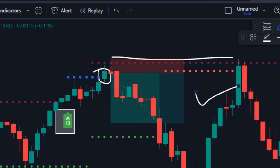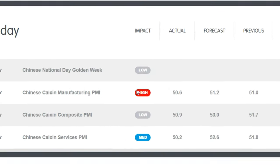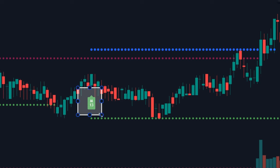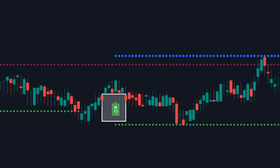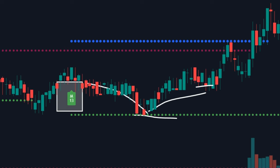Try to avoid trading at low volumes and during news events. Also, make sure that your entries are confirmed when the price bounces off the support or resistance level.